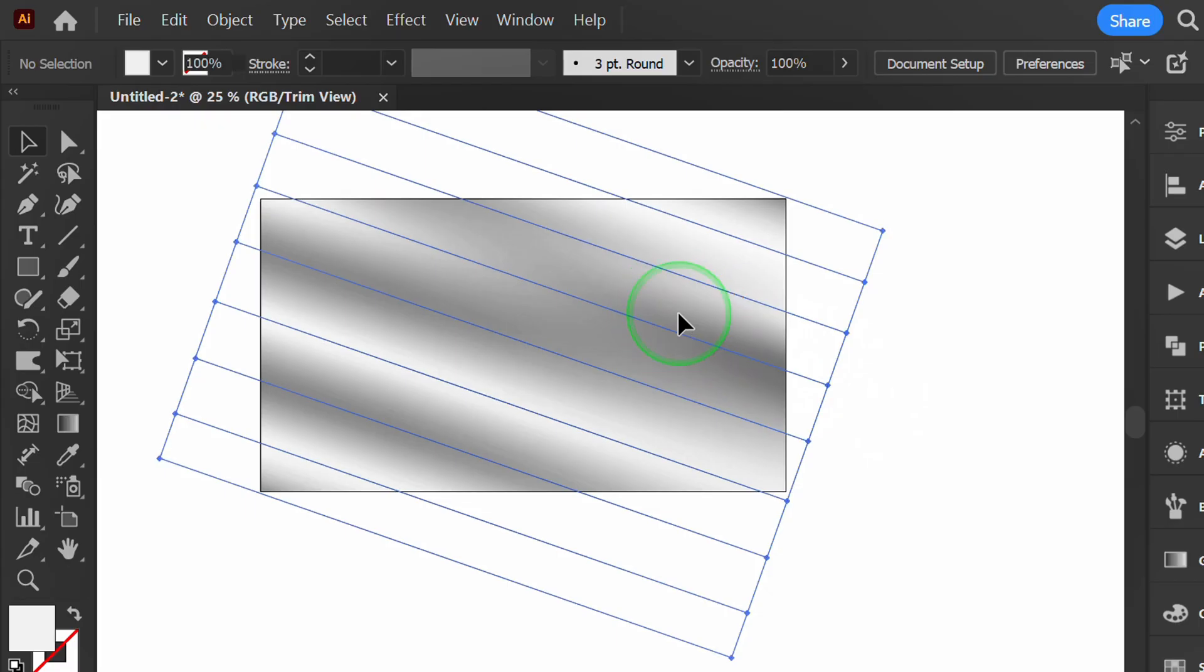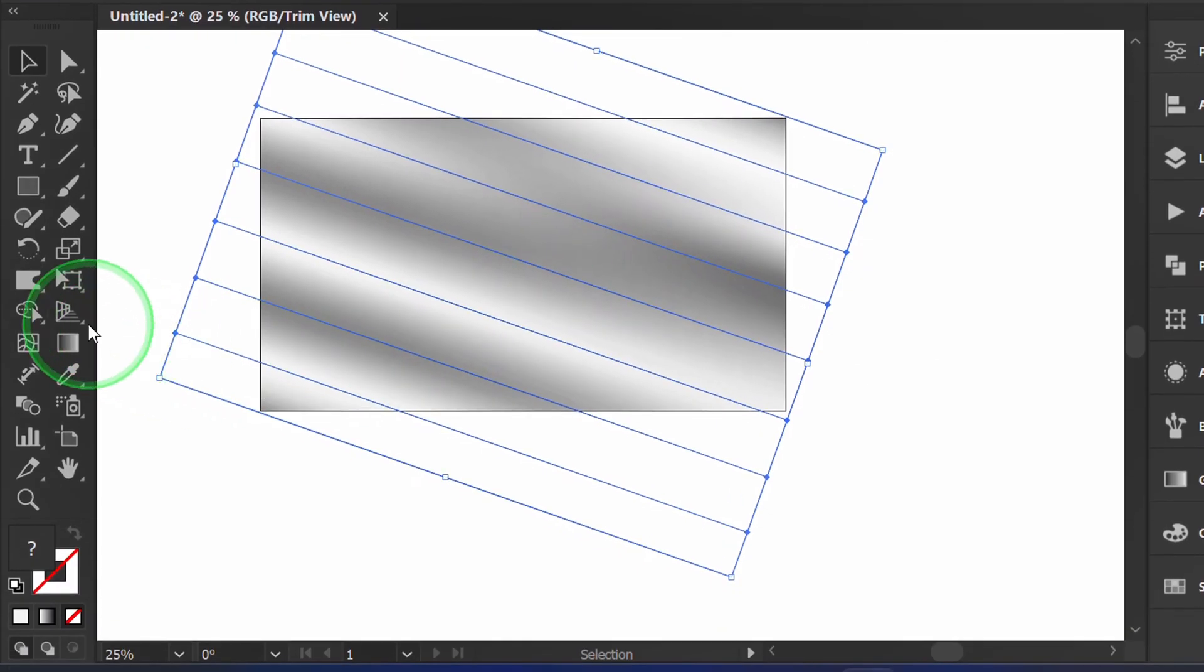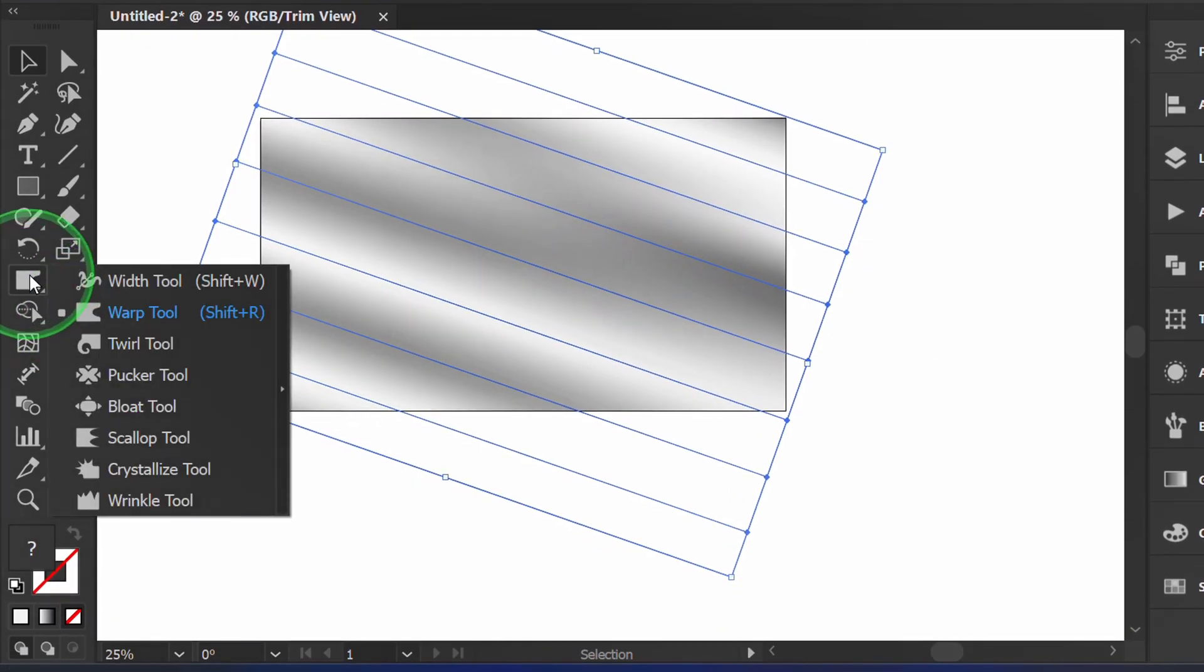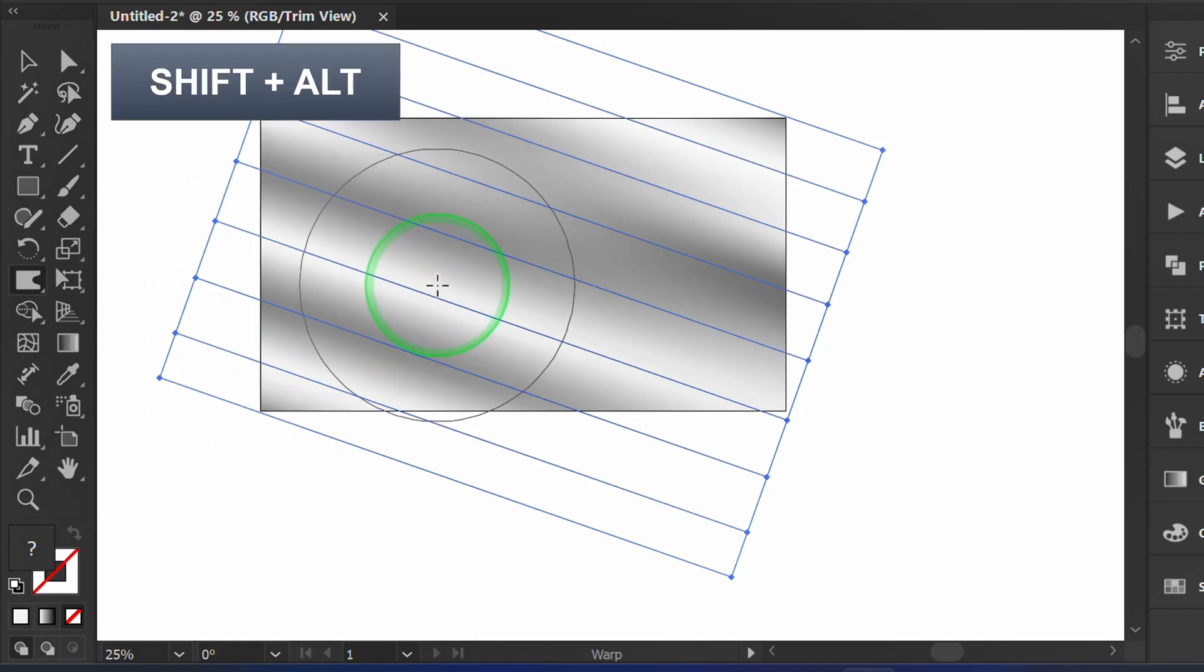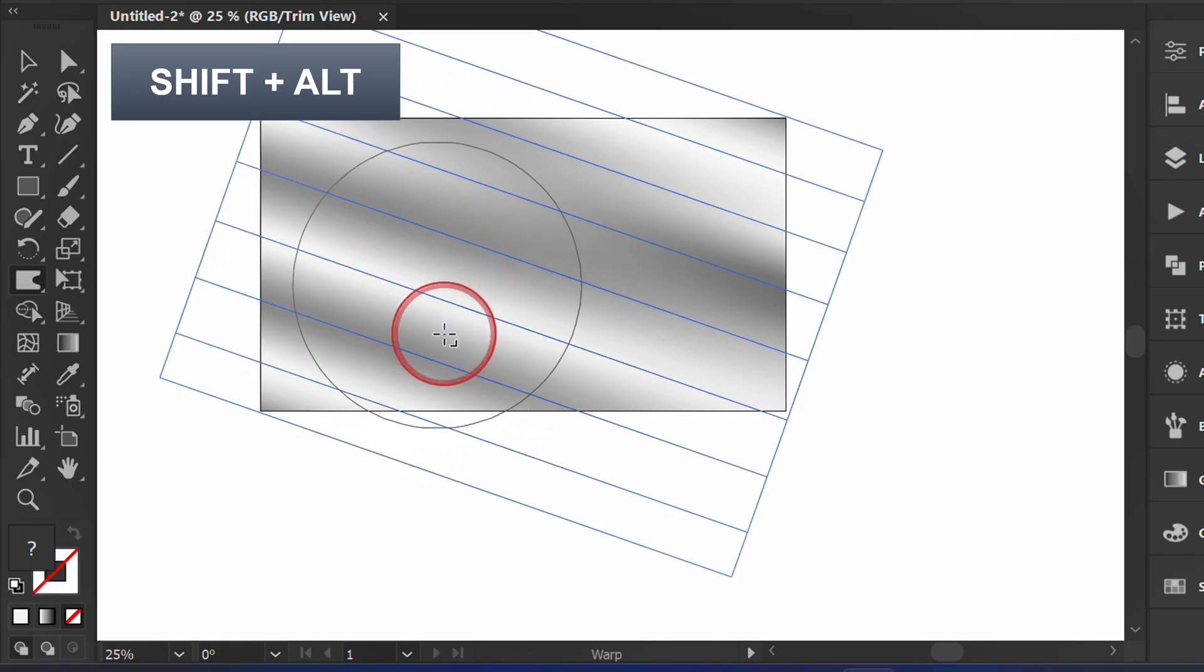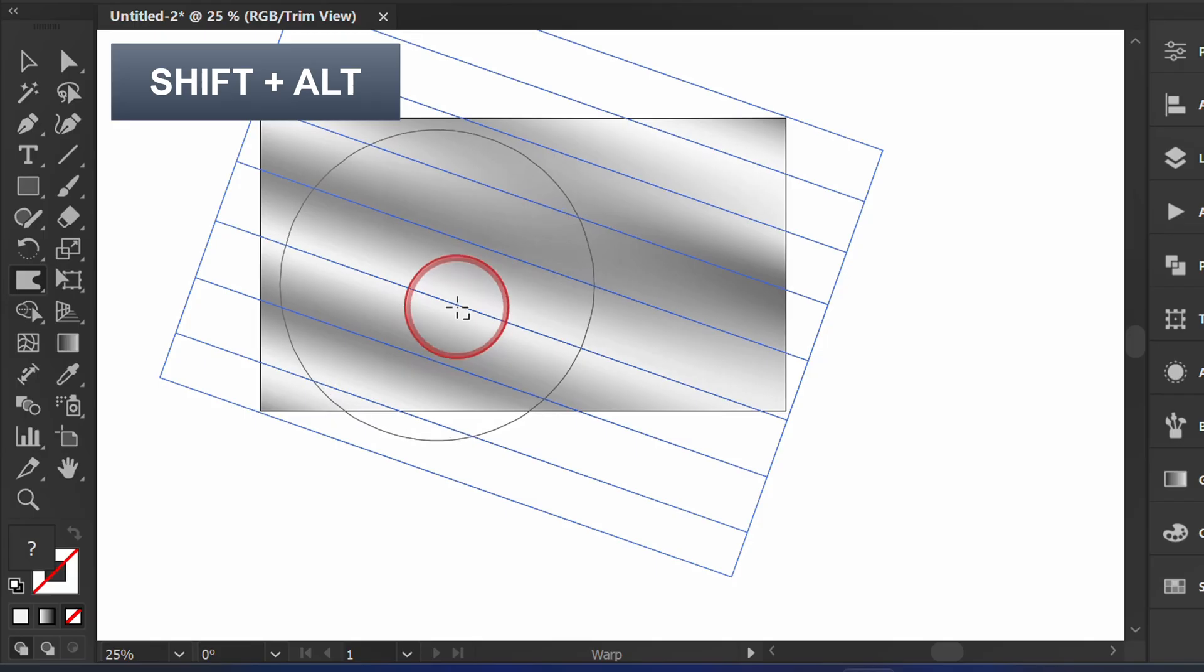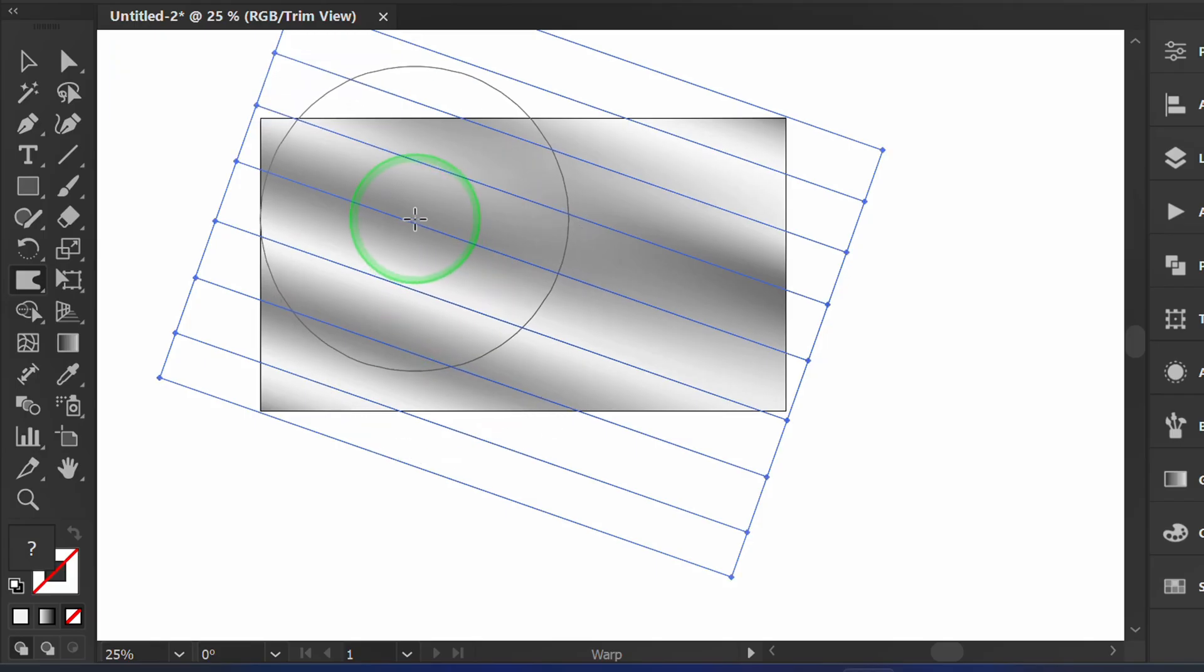Select the object and activate the warp tool. Hold Shift+Alt and drag to adjust the warp circle, then apply it to the object.